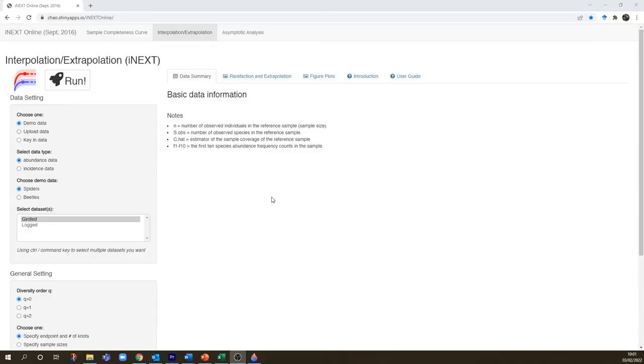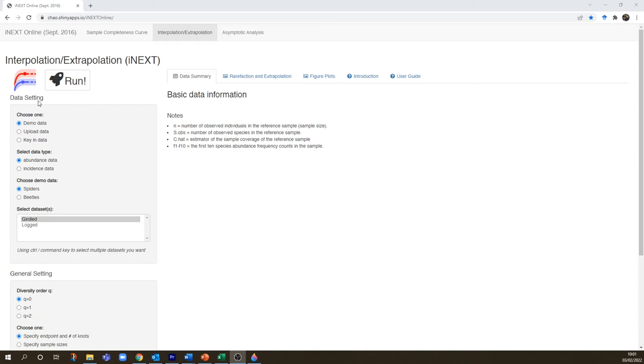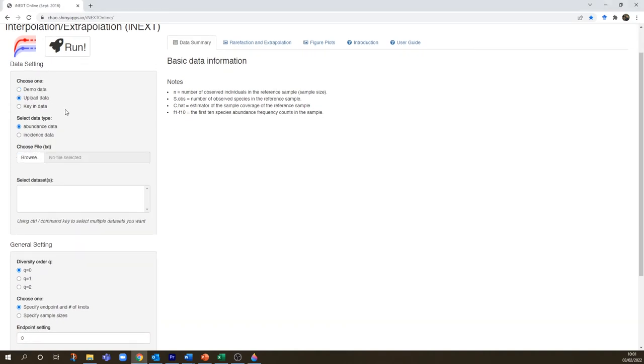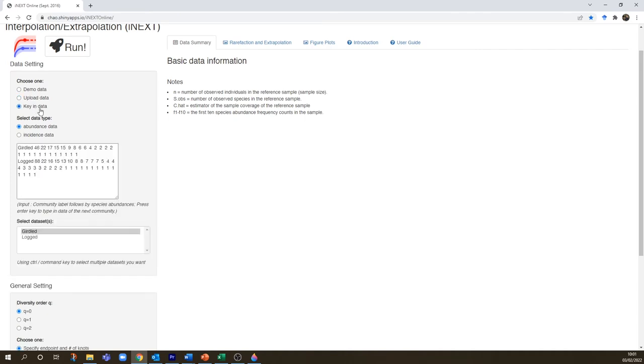This is iNext online. There are comprehensive introductions and user guides and published papers on this, but I'm going to get you up and running with the basics in this tutorial. So we enter our data in this panel on the left. They do have some demo data there and we can upload data, but for the purposes of the tutorial it's easier to key in the data. I'll show you how it works and you can actually cut and paste into here as well.